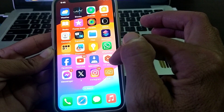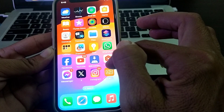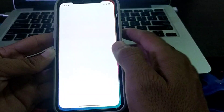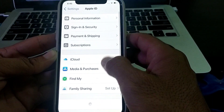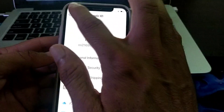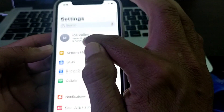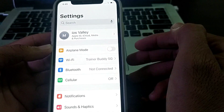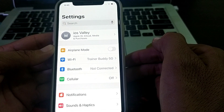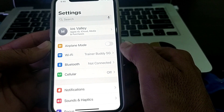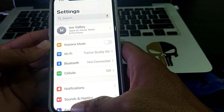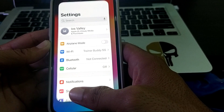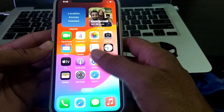For this purpose, first of all you will need to open the Settings of your iPhone. Here you can see that I have one Apple ID already signed in on my iPhone device. If you want to sign in another Apple ID, follow this process.